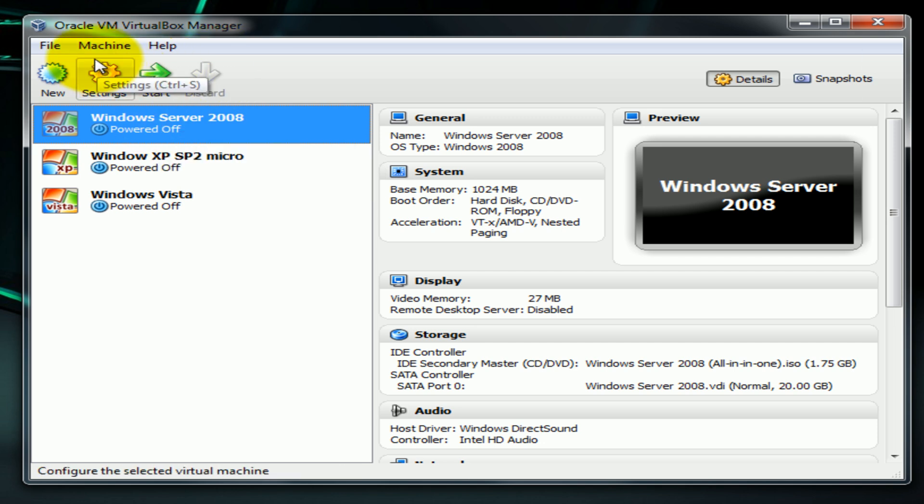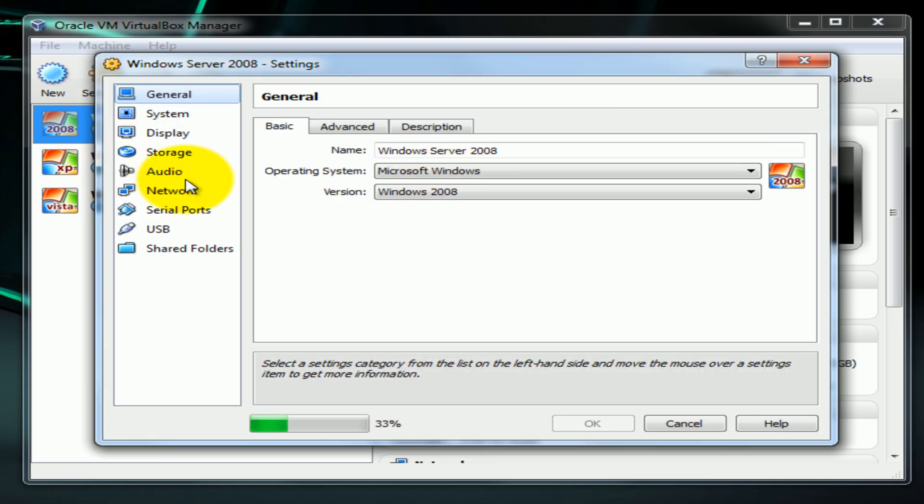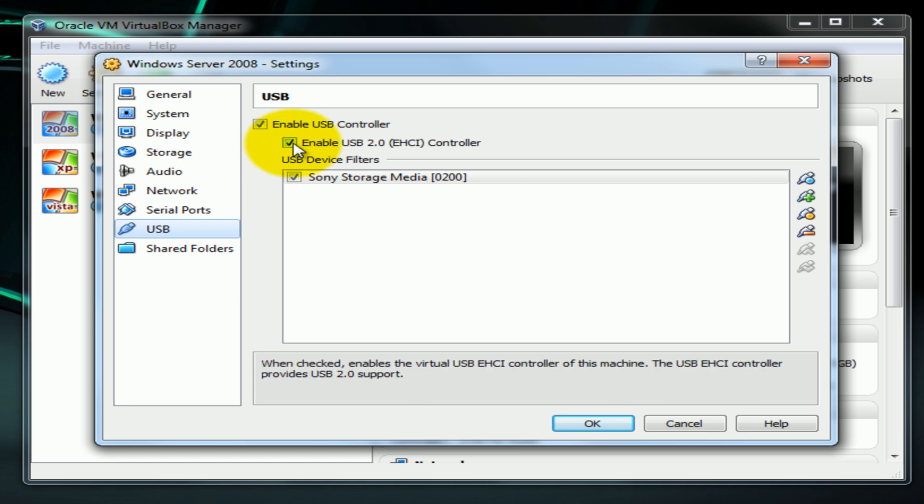So you go to settings, USB. Mine isn't re-built but on yours it'll be like this.